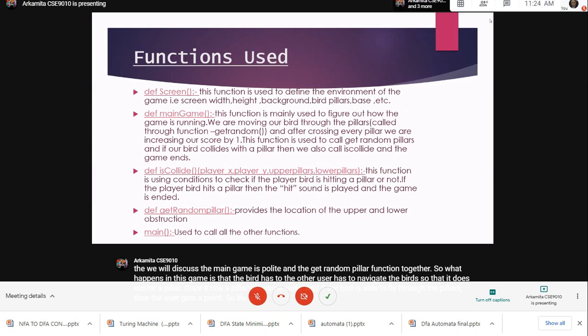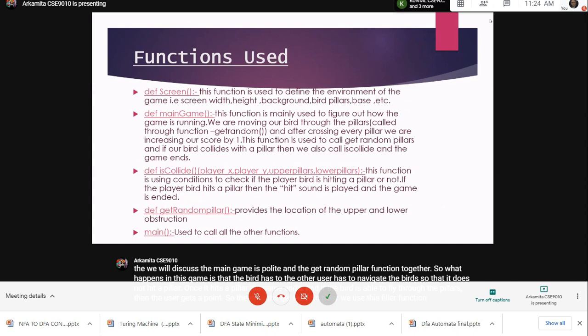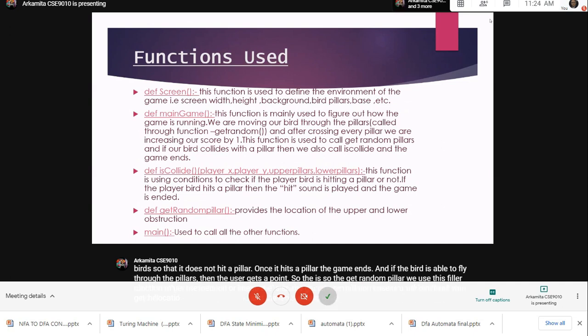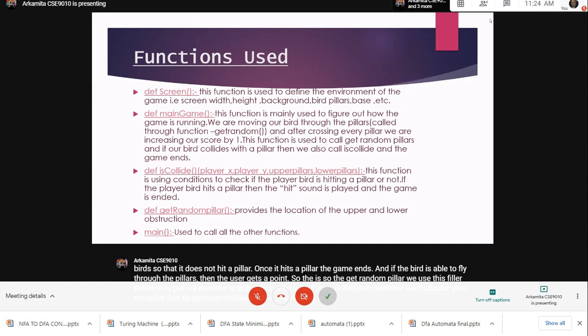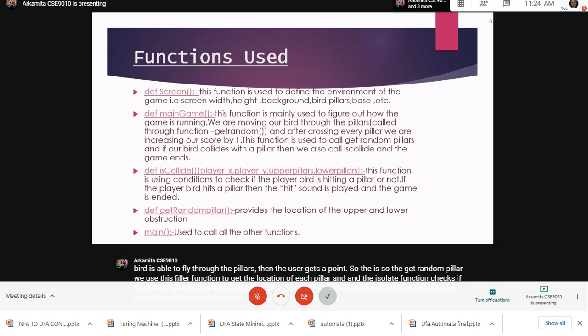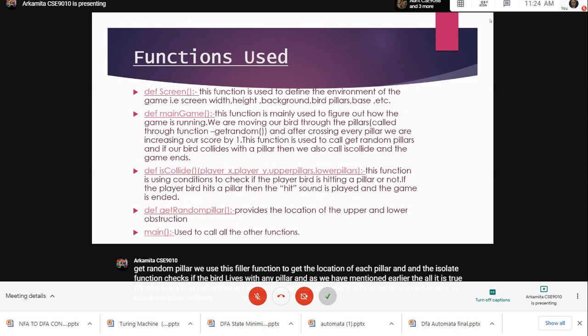The get_random_pillar function is used to get the location of each pillar, and the is_collide function checks if the bird collides with any pillar. As we have mentioned earlier, these two functions are incorporated in the main game function where it checks whether the bird is able to cross the pillar without hitting it.